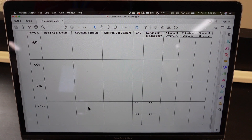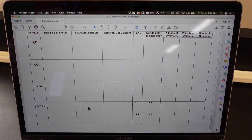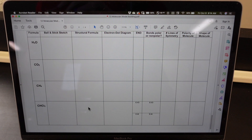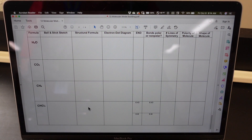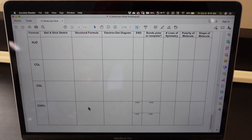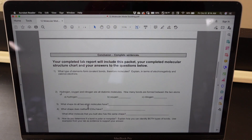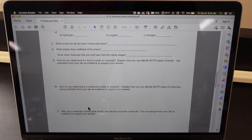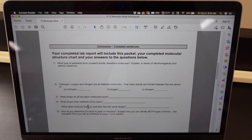Look up the electronegativities of the bonded atoms to determine the electronegativity difference, and use that to determine the polarity of the bond. Determine the number of lines of symmetry in your molecule and use that to determine the polarity of the molecule. Then determine the shape of your molecule. That's all there is to this lab — then you'll have a few questions to answer to demonstrate that you understand why we did what we did. Okay, until next time folks!